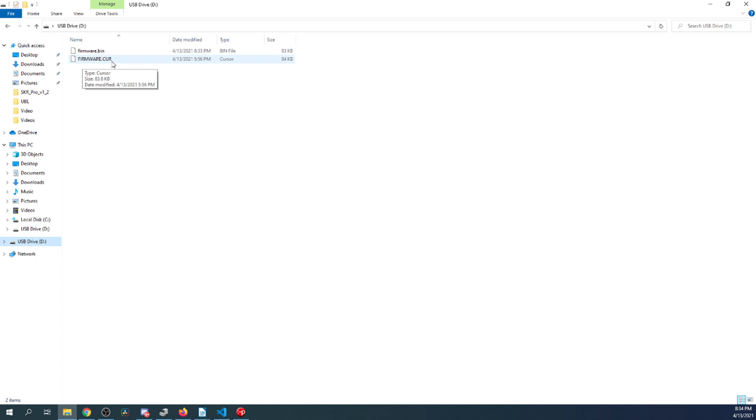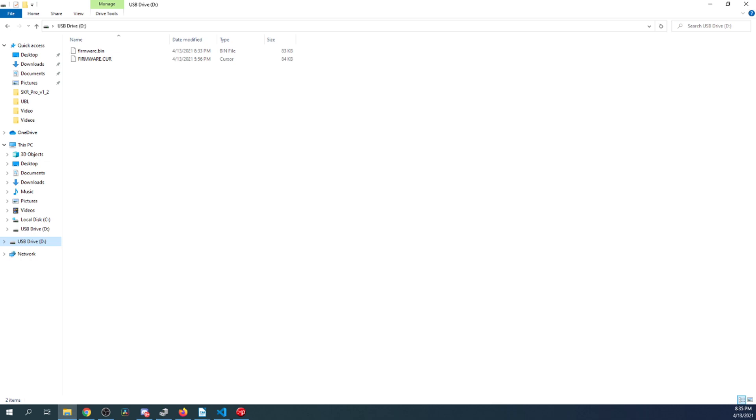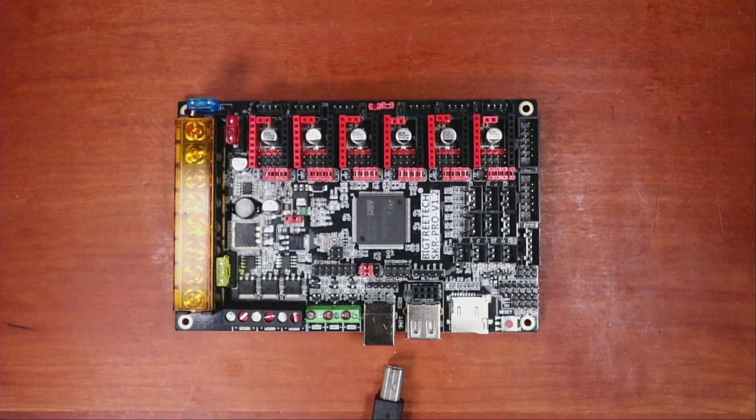And you also notice that it says firmware.cur here. That was from a previous firmware load that I did. And so what happens is firmware.bin, after it loads, is converted to firmware.cur in all capital letters, meaning current firmware. If you ever need to reload your current firmware, what you can do is rename it to firmware.bin in lowercase and then load it into your SD drive and it will load and change to cur.